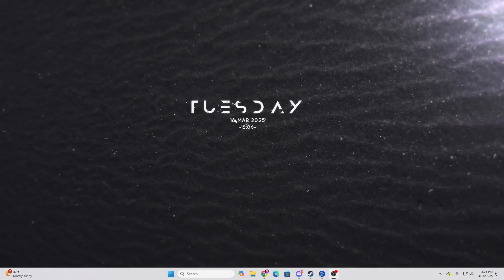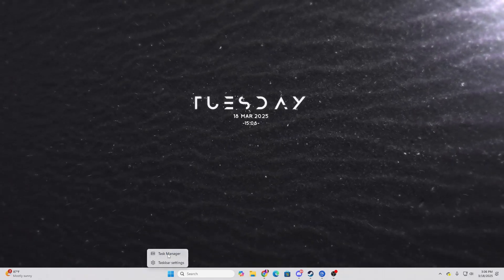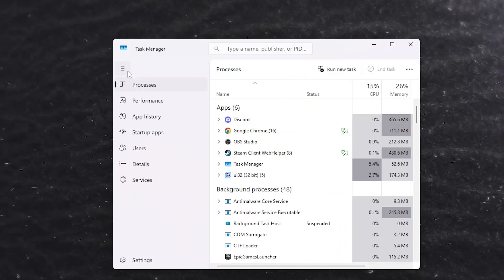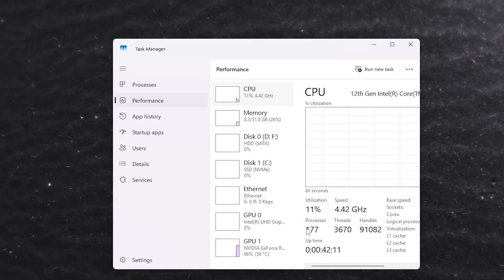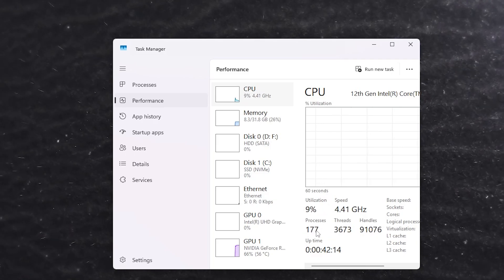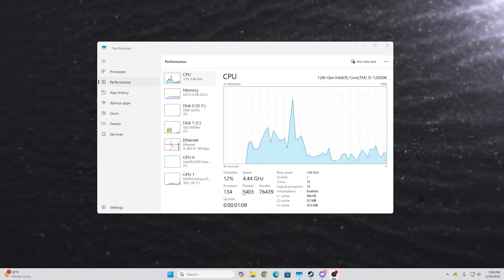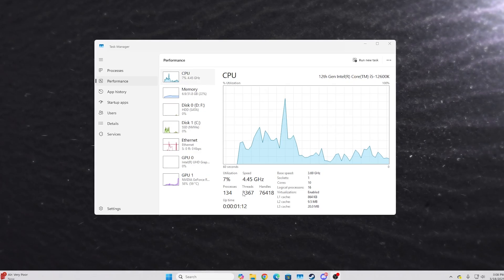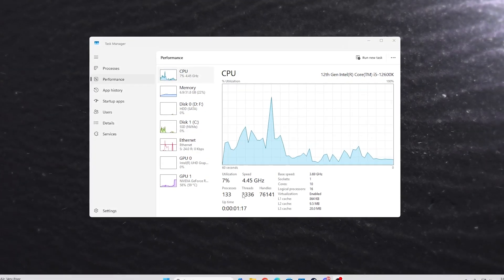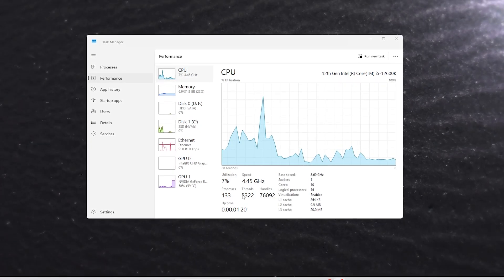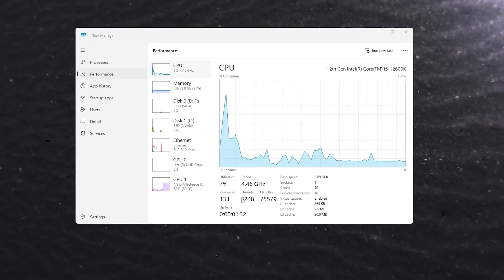After applying all settings and before restarting, let me show you the processes running right now in Task Manager under Performance. Before restarting, 177 processes were running in the background. After the VTRL optimization and a restart, only 134 processes are running — that's a significant reduction. Now let's jump into Fortnite and see the performance before and after these tweaks.